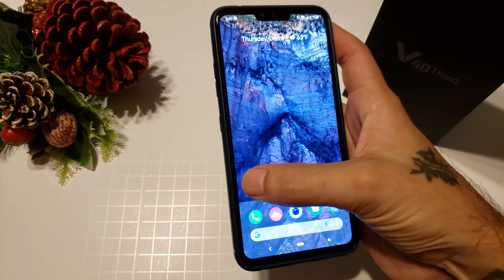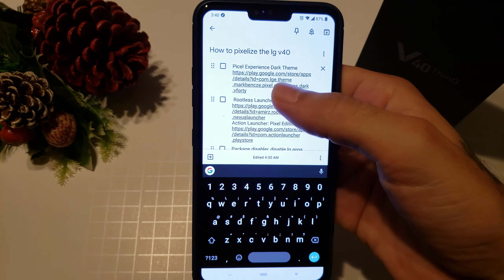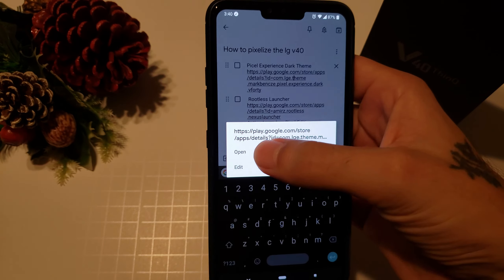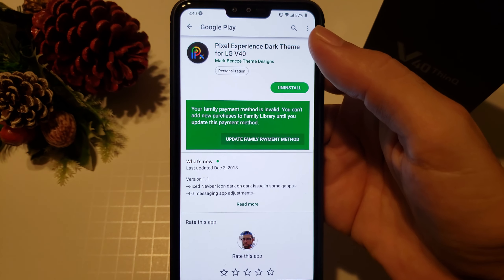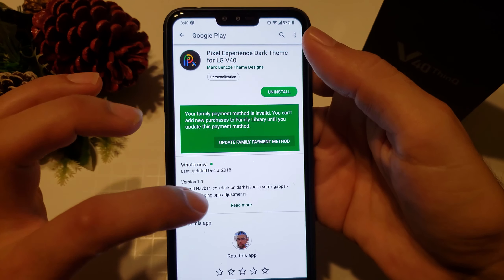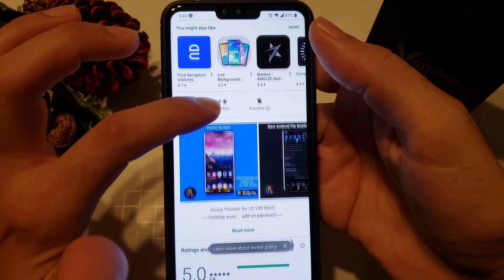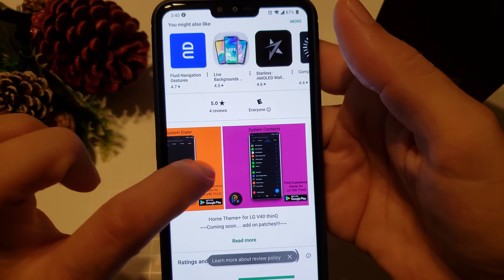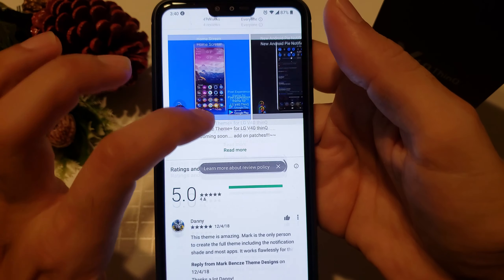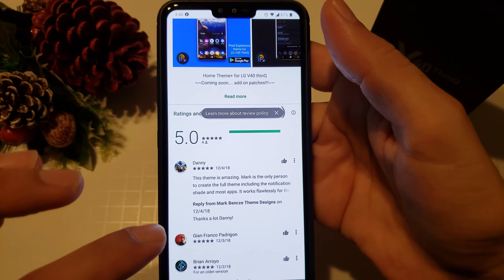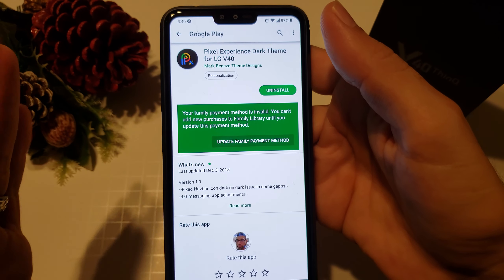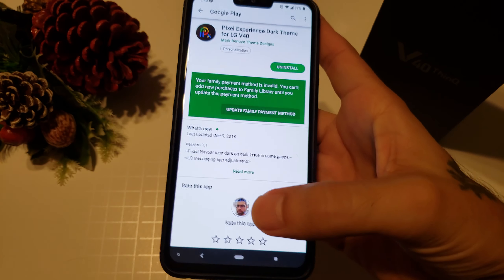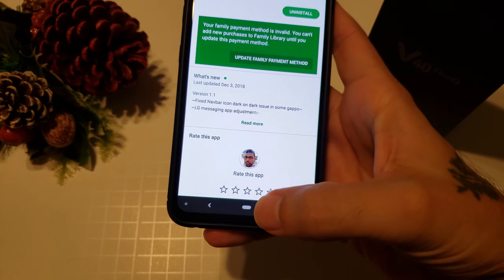Let's go ahead and get started. The first thing you're going to want to download is the Pixel Experience Dark Theme — I know I misspelled 'pixel,' my bad. You open it and it'll take you to the Play Store where you can download it. It is $1.49, but trust me it is well worth it. It gives a preview of all the different settings — dialer, contacts — everything is themed out. It's a fairly new theme; the developer does a lot of themes for the G7, V40, V30, and this is the first theme for the LG V40.